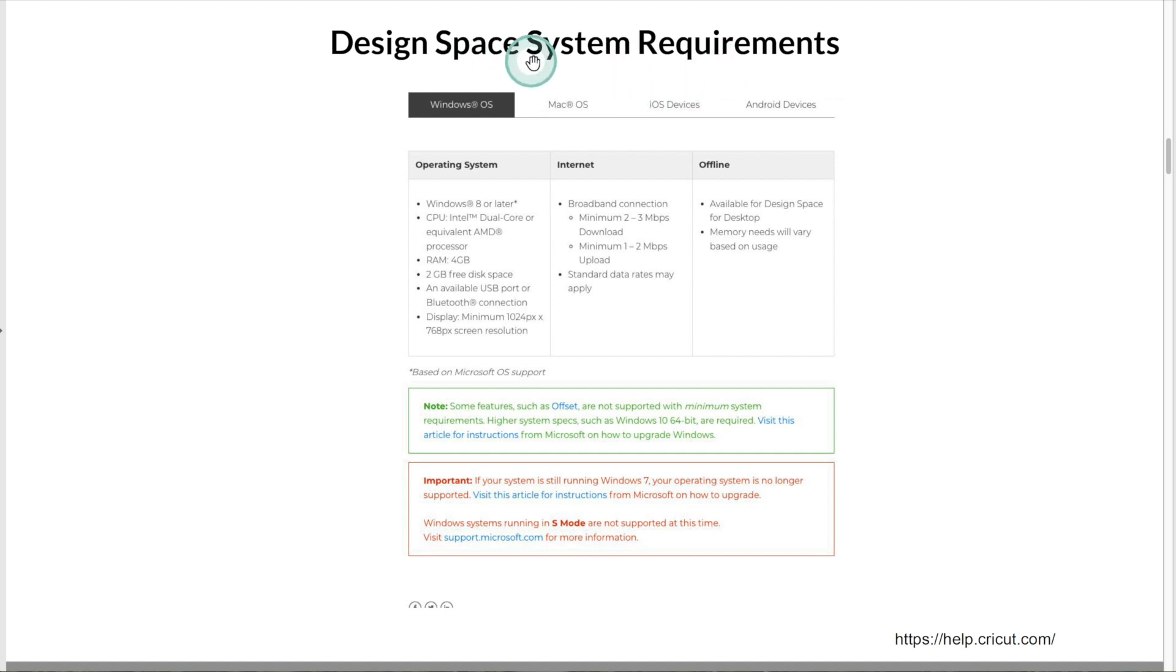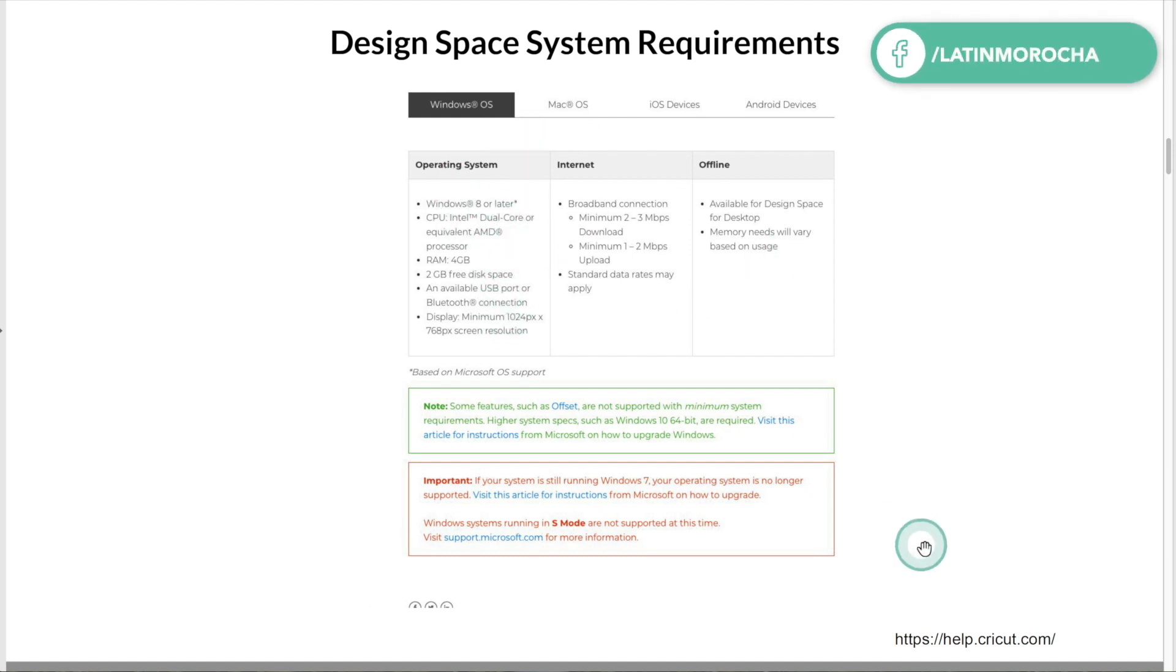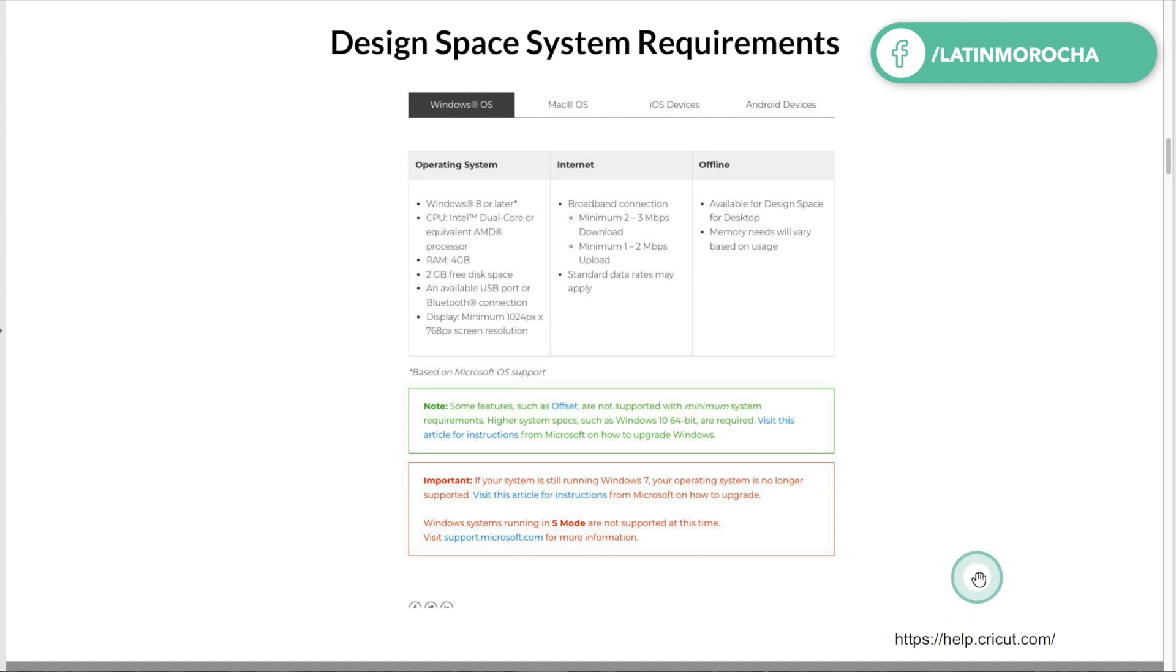If you are thinking about getting a computer to use with your Cricut, make sure you read the system requirements before purchasing. This information can be found on Cricut help page. I will share the link to this page in the info box below the video.